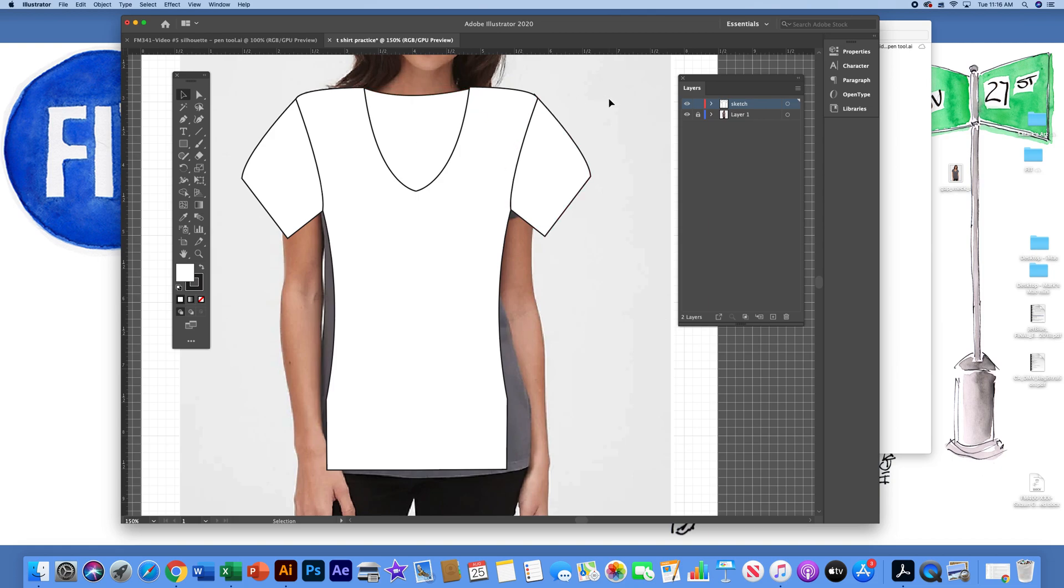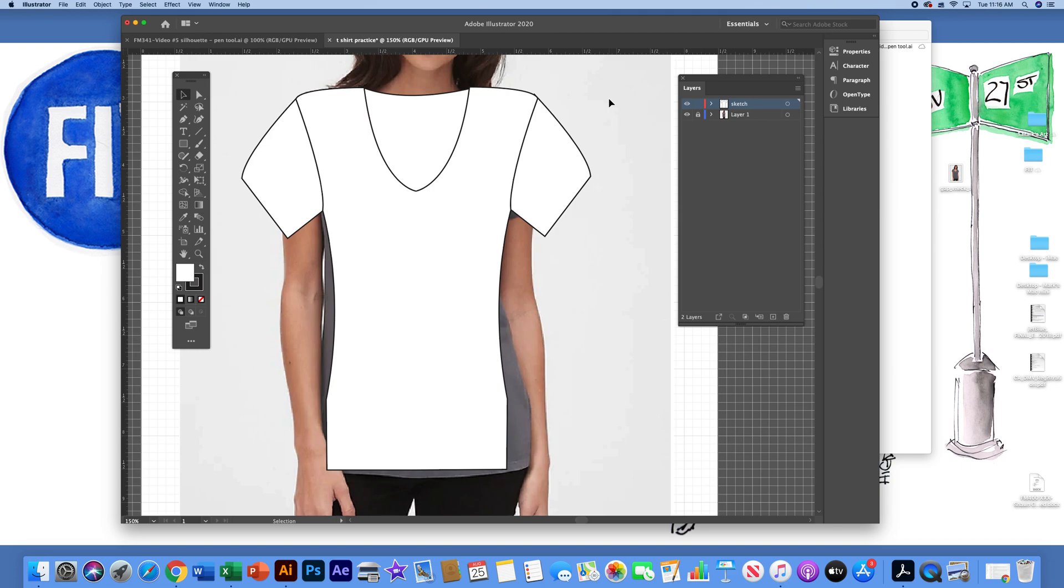So that's a very simple t-shirt creating a silhouette and using the selection tool, direct selection tool, the plus tool, and the plus minus, as well as the additional tool, pen plus tool. If you have any questions, always feel free to email me. And thank you very much.